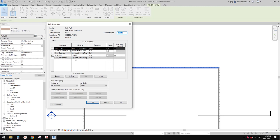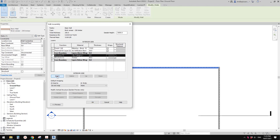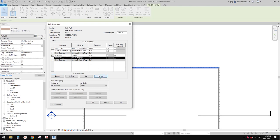Any layer under this will be the interior. So for example, I want to add a plasterboard for the inside. What we need to do is select any layer, then click insert, and it will create a layer — in this case outside of the core boundary, on the interior side.